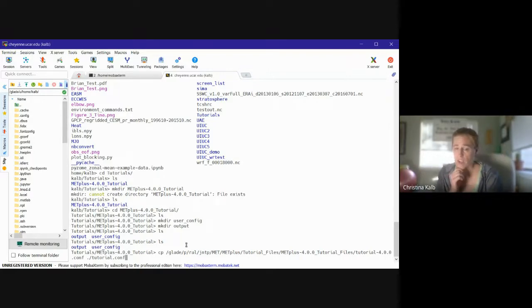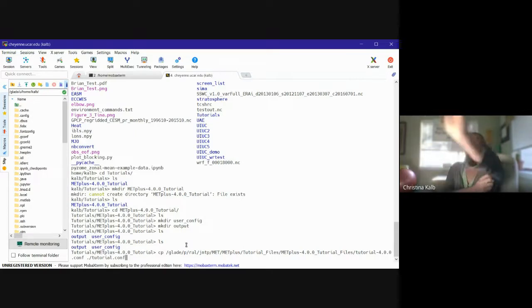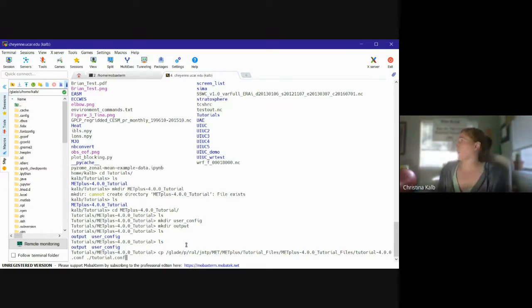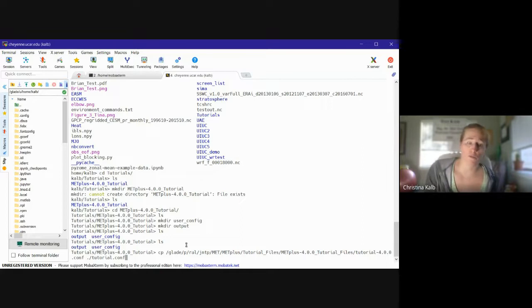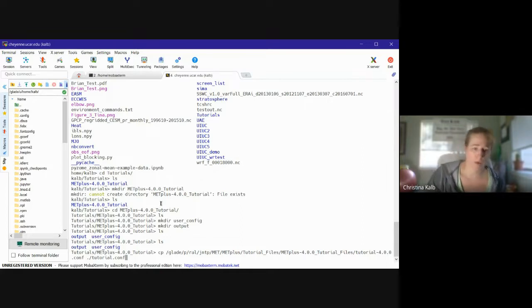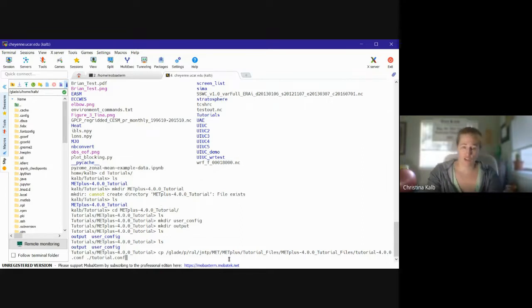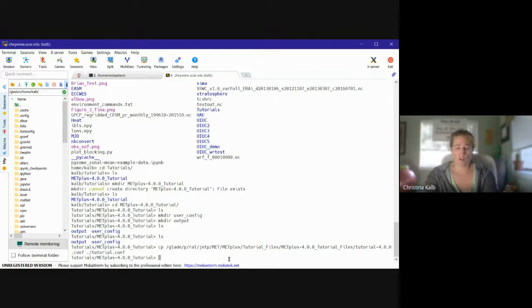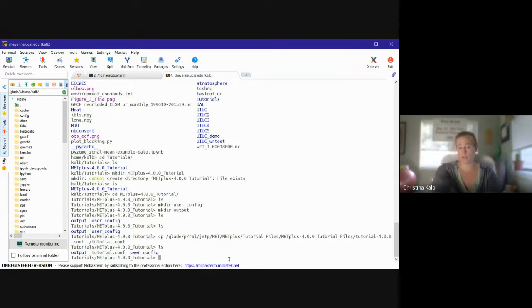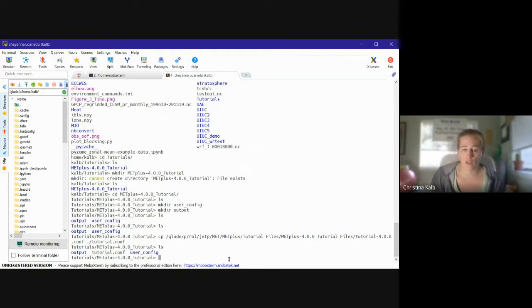I'll leave this command up for a minute so that everybody can see this. But if you're following along with the link that I sent before, you can just copy and paste that command, and it should bring over a tutorial file that's called tutorial.conf.